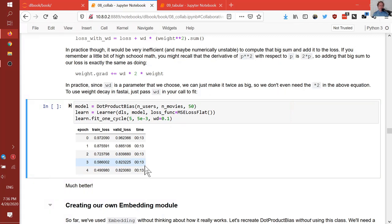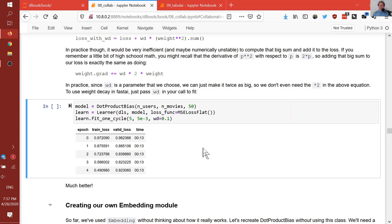This is an important thing to remember for those who have done more traditional statistical models. In traditional statistical models, we try to avoid overfitting and increase generalization by decreasing the number of parameters. But in modern machine learning and deep learning, we tend to instead use regularization such as weight decay, because it gives us more flexibility, lets us use more nonlinear functions, and still reduces the capacity of the model.